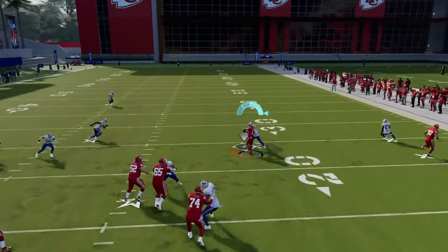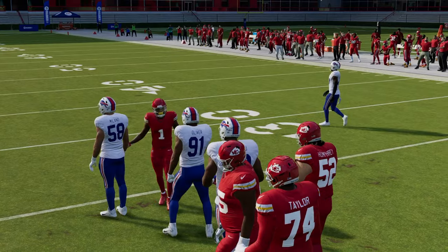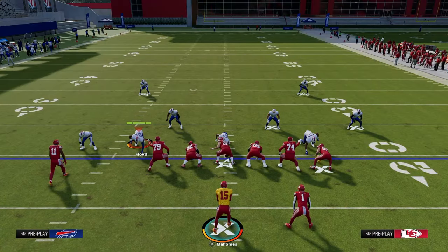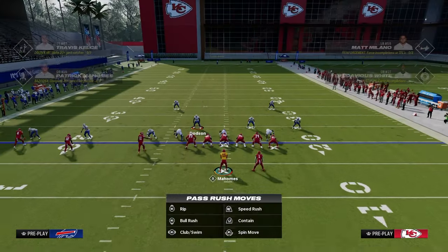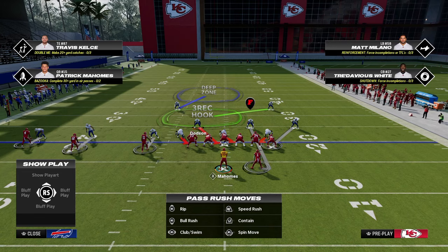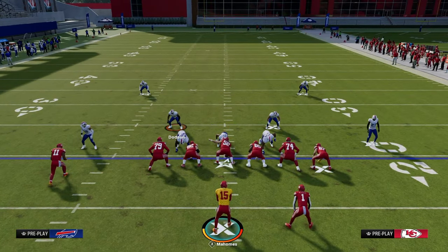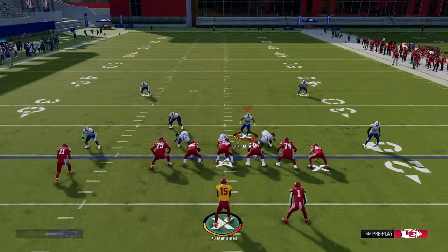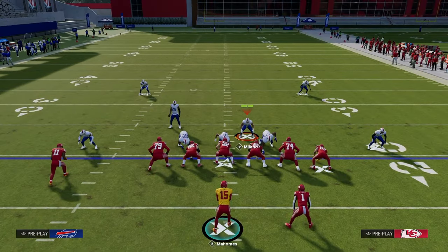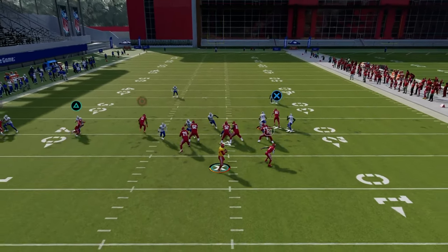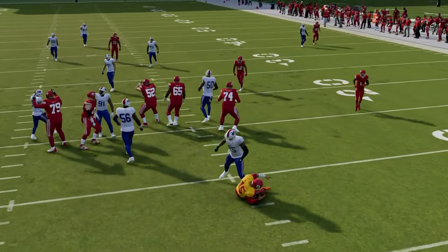Cover one robber — a little fun fact — if you're going to run man coverage in dollar, you want to be in cover one robber because it's the same blitz as the A-gap. You can pinch your D-line and literally base out of this. This is that same exact five-man pressure you get out of free safety zone blitz. A little free tip packed into the offensive video.